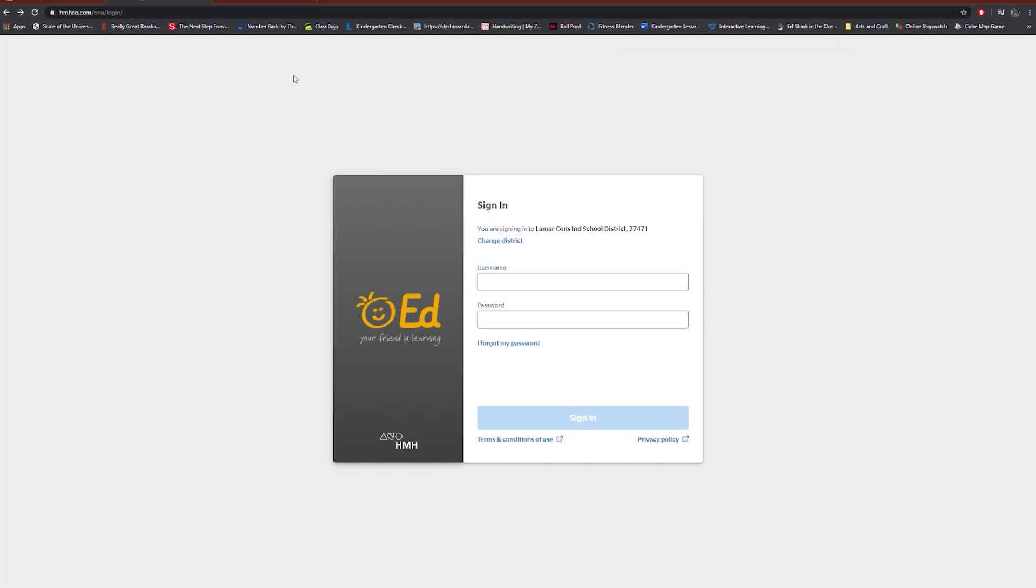Hello everyone, in this video I'm going to show you how to navigate and find your assignment from our online textbook called ED.